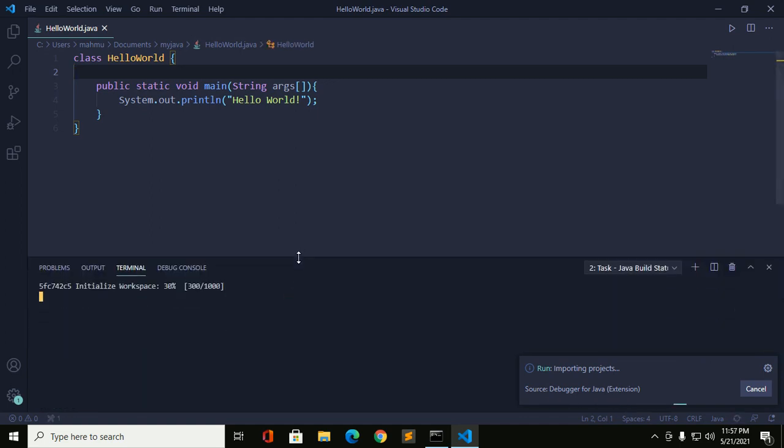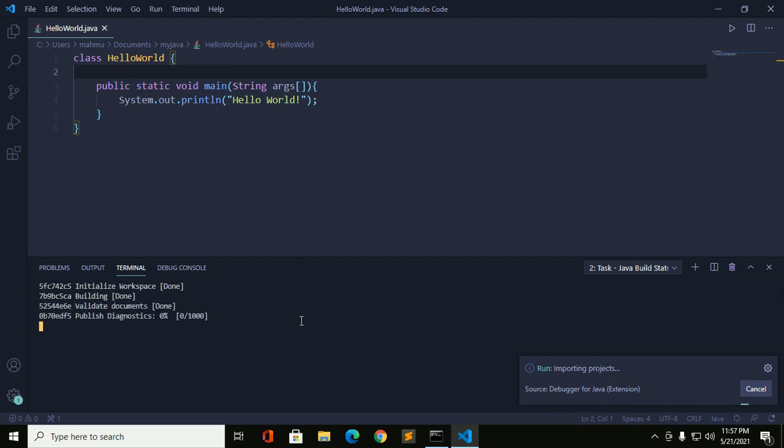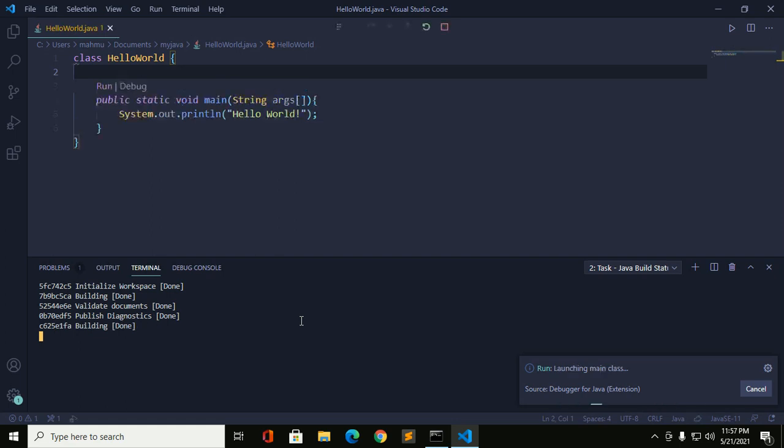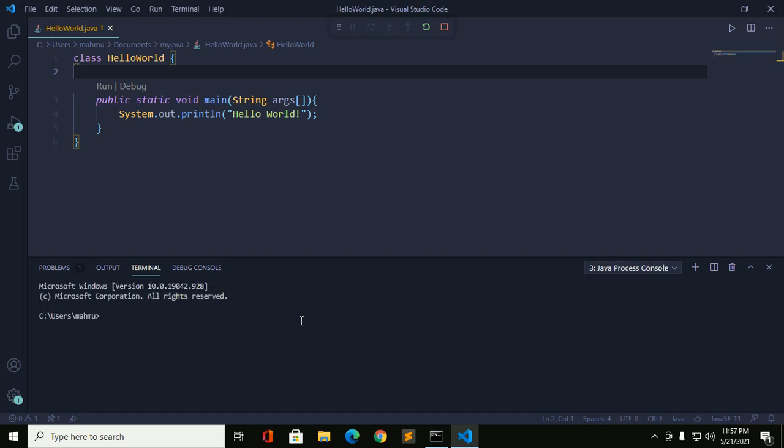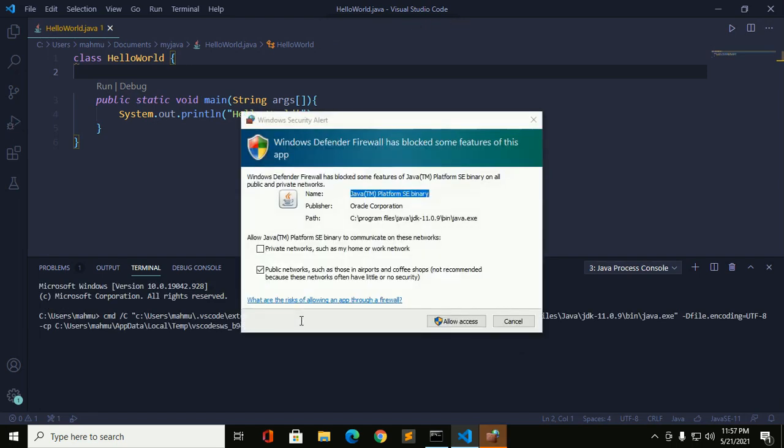And this will take some time for initializing workspace and building the project. Okay, allow Java to access.